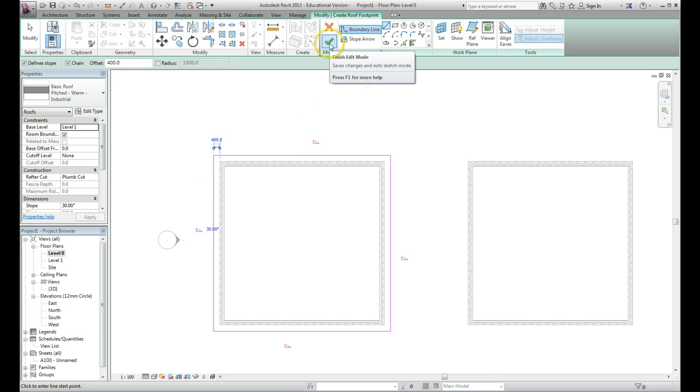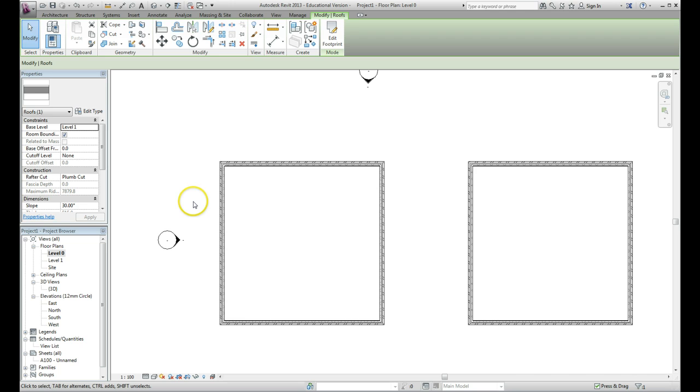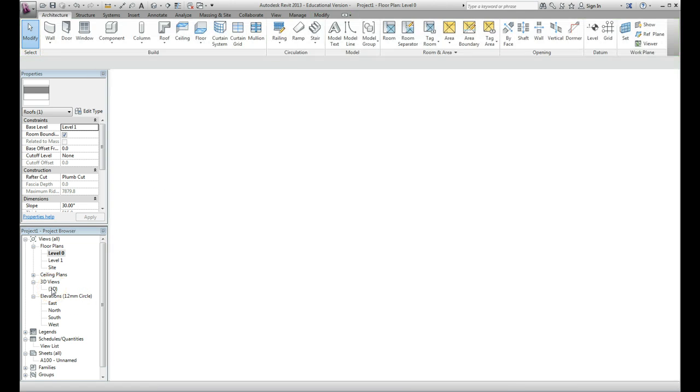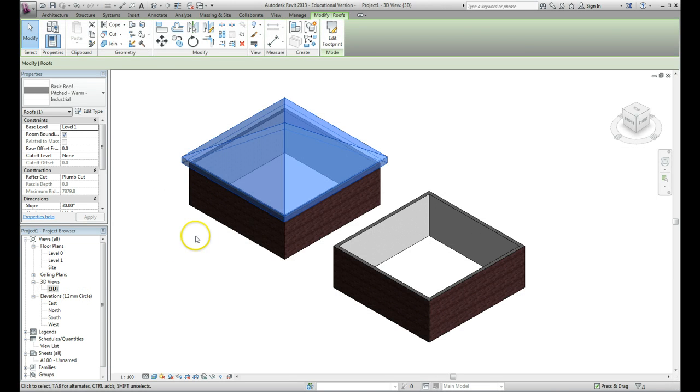Once I'm happy with that, I can go up to the create roof button, which is the finish edit mode. Click on that and the roof gets drawn. You may not see it in this particular view, but if we go into our 3D view you can see the roof object has been drawn there.